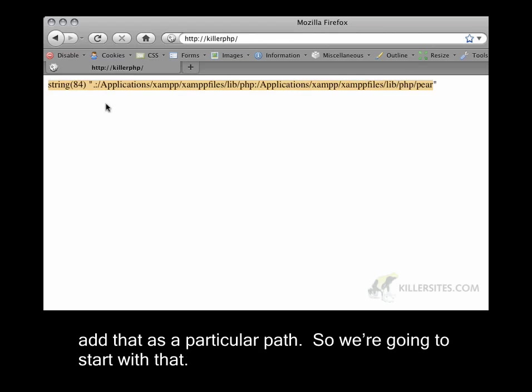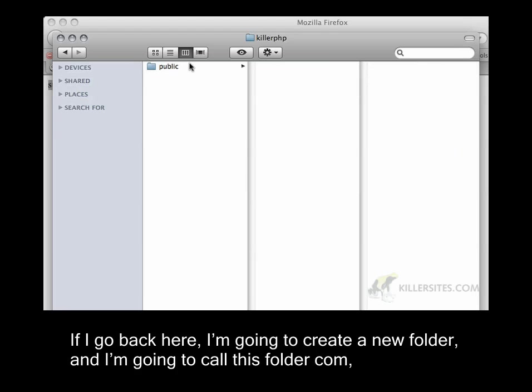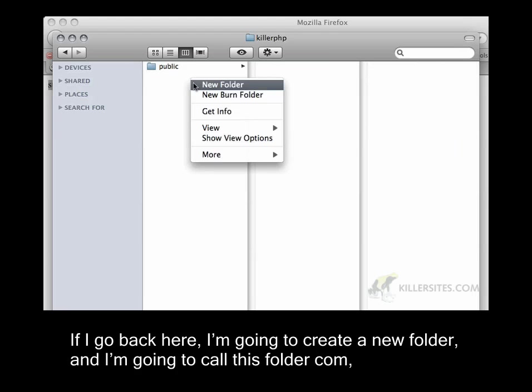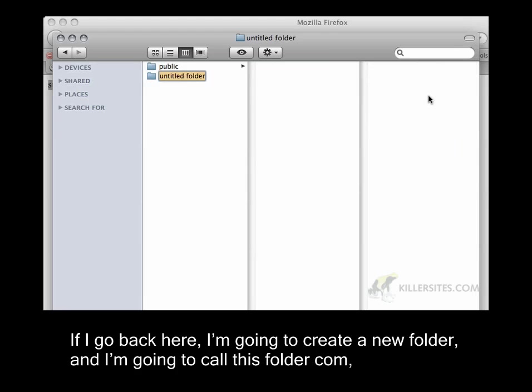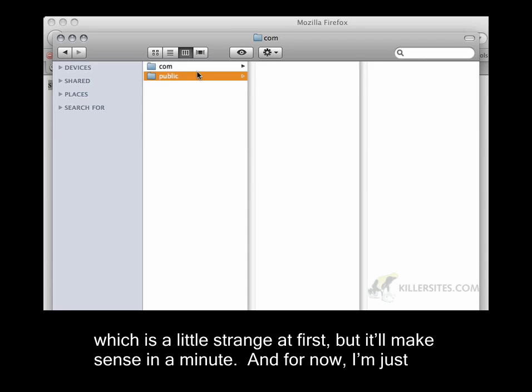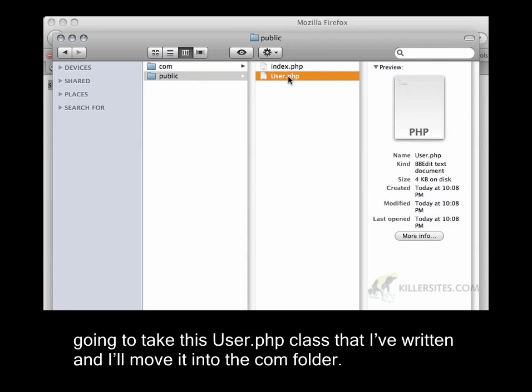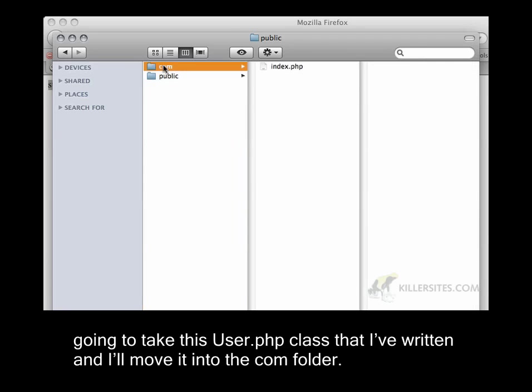We're going to start with that. If I go back here, I'm going to create a new folder, and I'm going to call this folder com, which is a little strange at first, but it'll make sense in a minute. For now, I'm just going to take this user.php class that I've written, and I'll move it into the com folder.